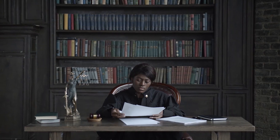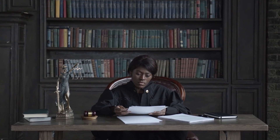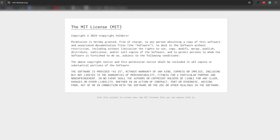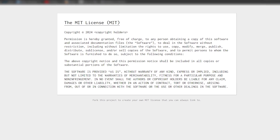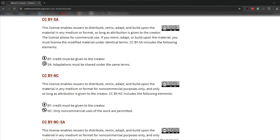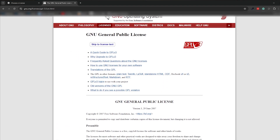Thankfully, you don't need to be a lawyer to attach a license to your maker project. The hard work has already been done. You can find many pre-written and freely available licenses that you can use on your project, and there are tons of options. You will come across the MIT license, a range of Creative Commons licenses, and GNU licenses.